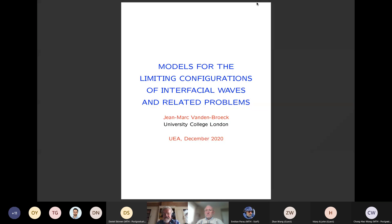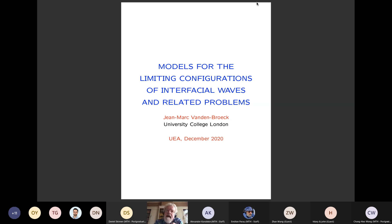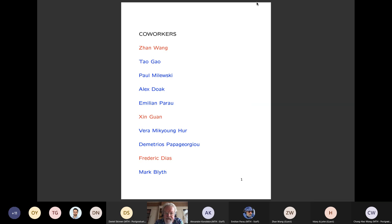Thank you, Sasha, for that nice introduction. I'm very happy to be back at UEA, even if it's only online. I hope in the future to come again in person to see all friends and colleagues. Today I'm going to talk about waves — water waves — and concentrate on limiting configurations, which is the end of branches of solutions, the most non-linear solutions we can get. I have a lot of co-workers; I've been working on waves for many many years. I want to present some very recent results from the last few weeks on interfacial waves when we have two fluids.